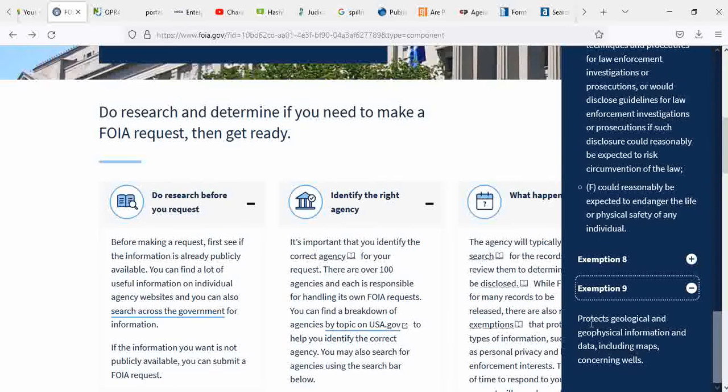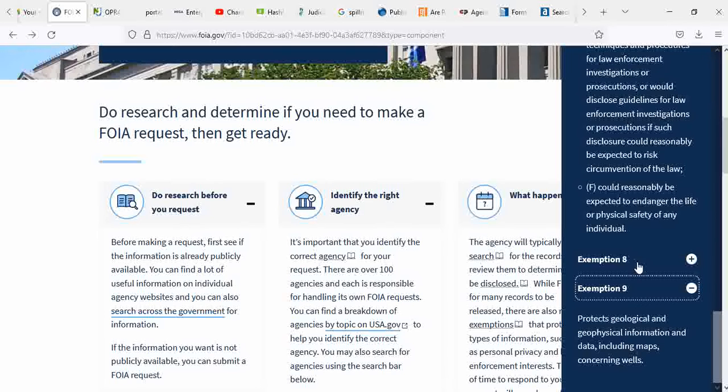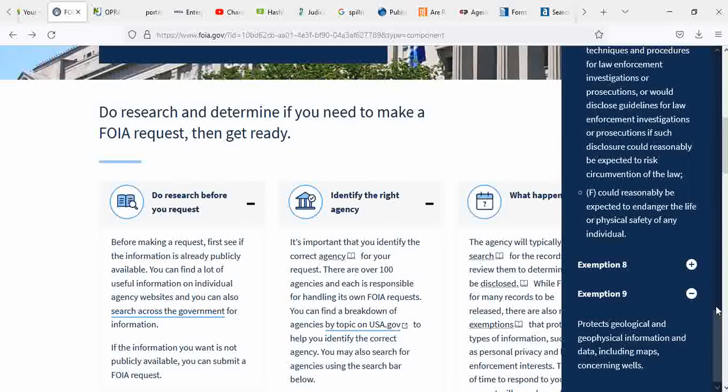Exemption 9 protects geological and geophysical information and data, includes maps, and concerning wells.